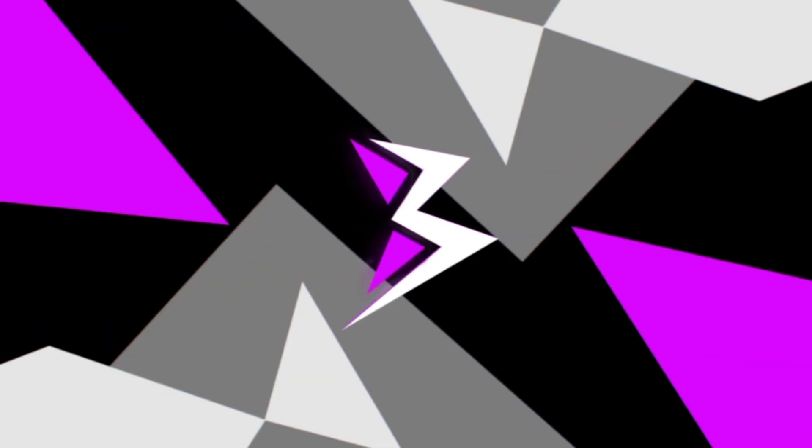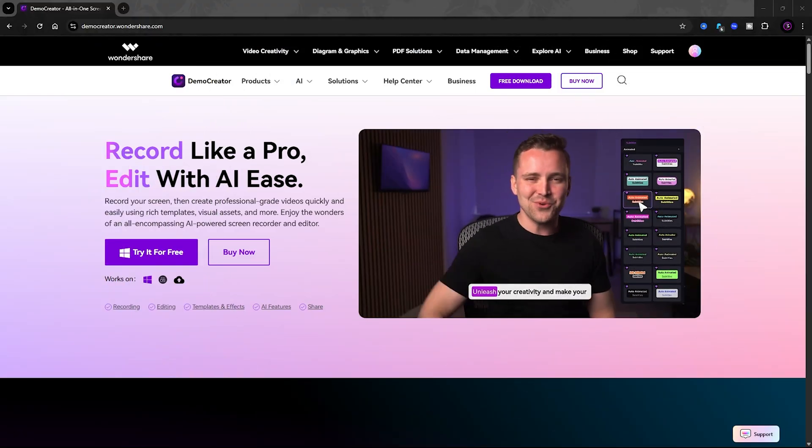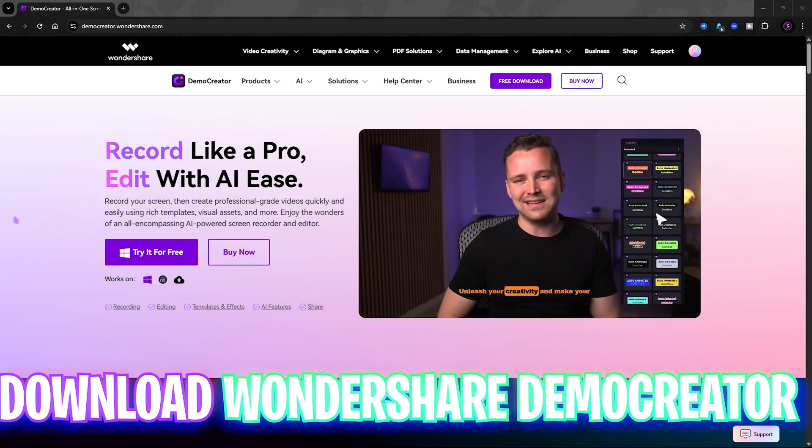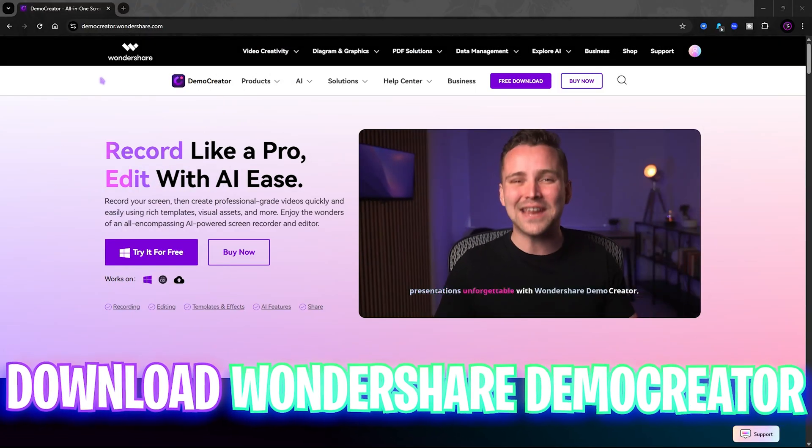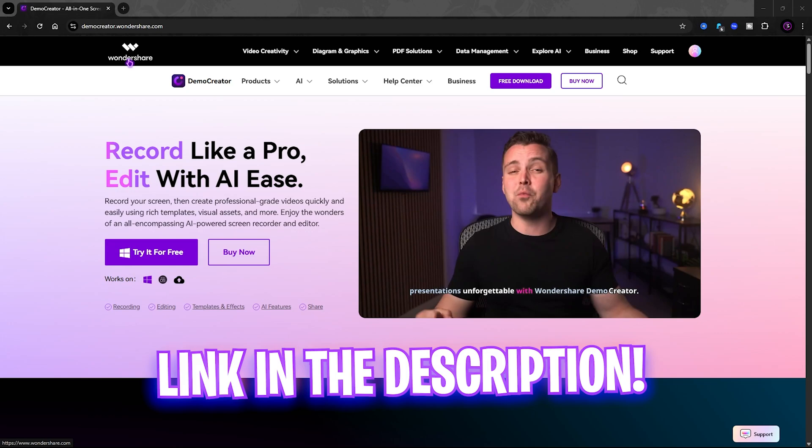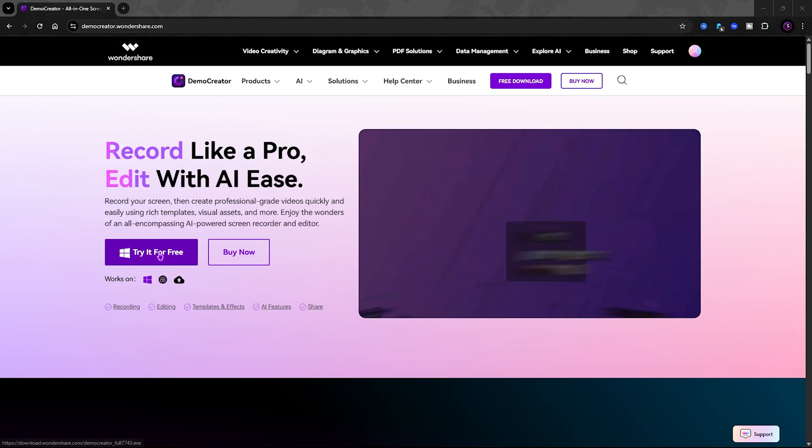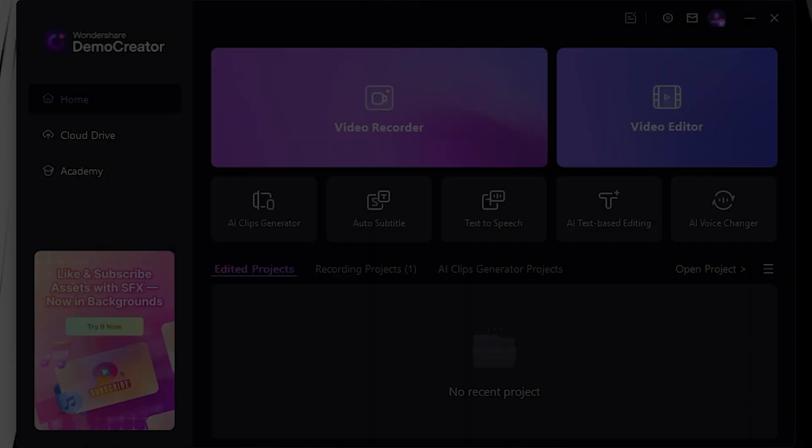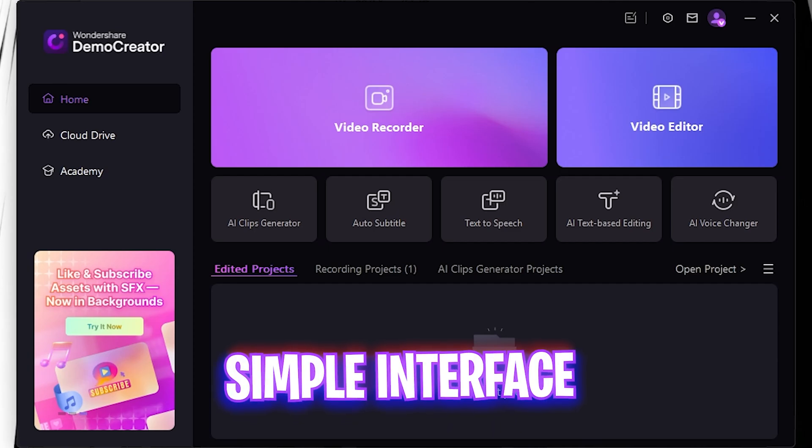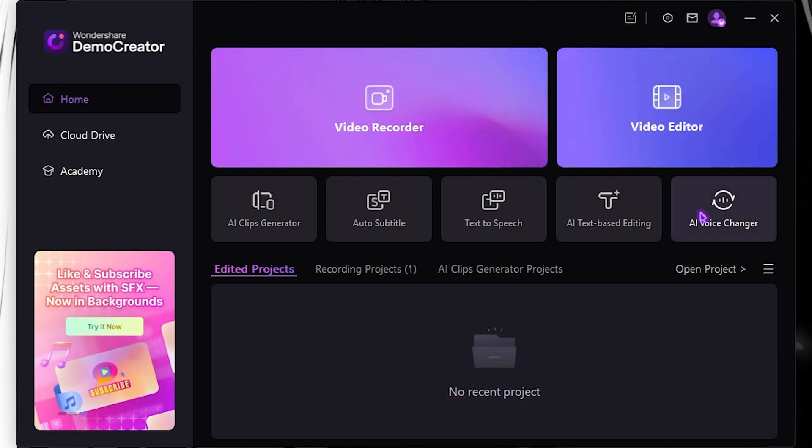All right, firstly come to the link in the description below and you'll be on a page similar to this. It's Demo Creator by Wondershare. You guys have to click on Try It For Free and download it on your PC. Once you download and open it up, it's very simple.